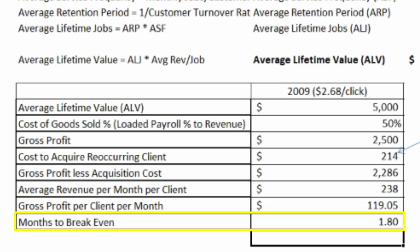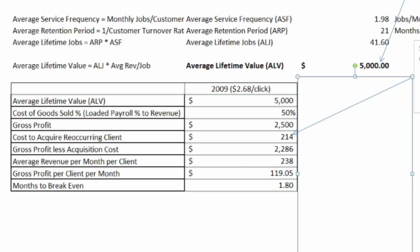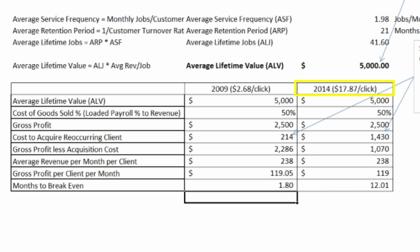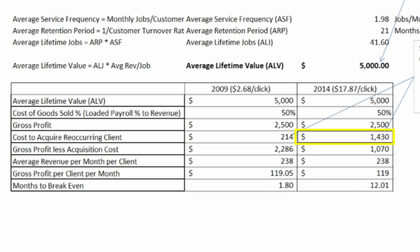That isn't too bad, assuming that you can acquire a client for $214. If your acquisition cost is more than that — in the example we did in the magazine a couple of months ago we were looking at scenarios where your acquisition cost could be as much as $1,400 — in which case it would take you over a year to pay off the acquisition cost of that client.